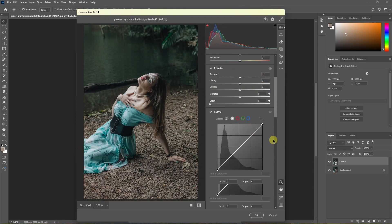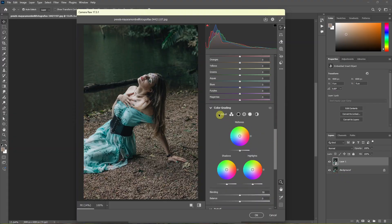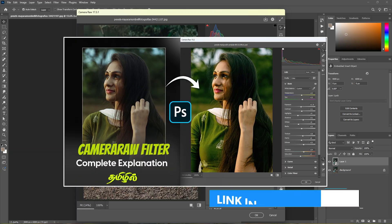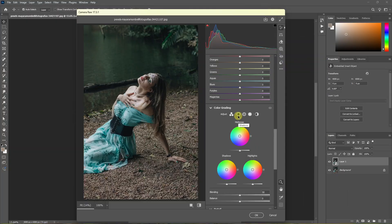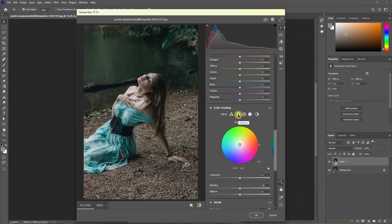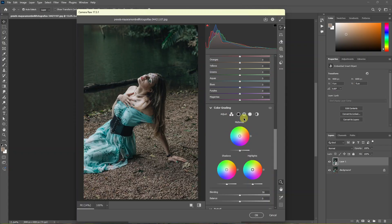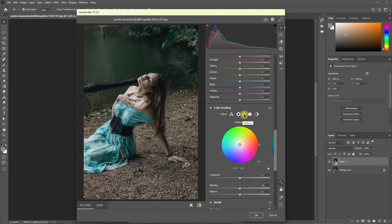Now you can scroll straight back. You can see the color grading option. Here we have three sections: midtone, shadows, and highlights. We have a video about the camera raw filter — check the link in the description. If you click this, you can see the shadows, the midtones, and the highlights. You can adjust them individually. I will select the midtones.